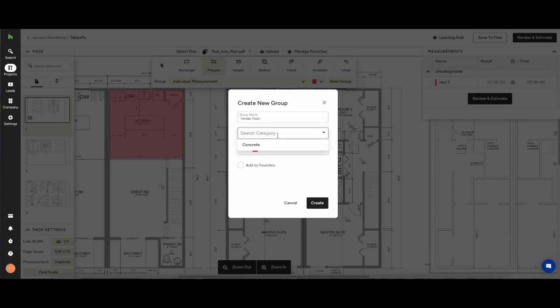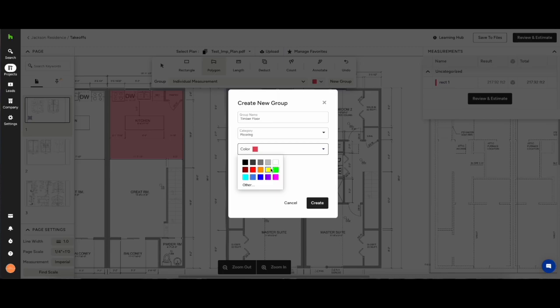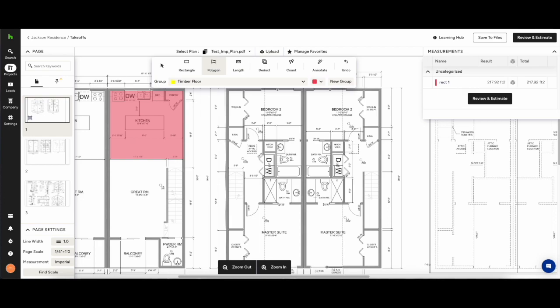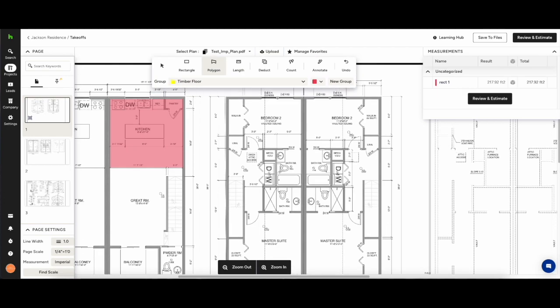You can add multiple groups into your categories and what this will allow you to do is structure your takeoff in a linear fashion and present it to your colleagues and clients in a very straightforward manner.